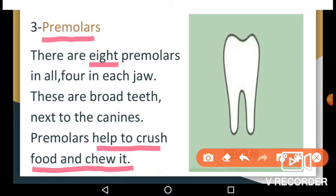Your 8 premolars sit next to your canines — 4 on top and 4 on the bottom. Premolars are bigger than canines and incisors and have a flat surface for crushing and grinding food into smaller pieces. Baby molar teeth are replaced by adult premolars. Infants and young children don't have premolars because these teeth don't start to come in until around the age of 10.